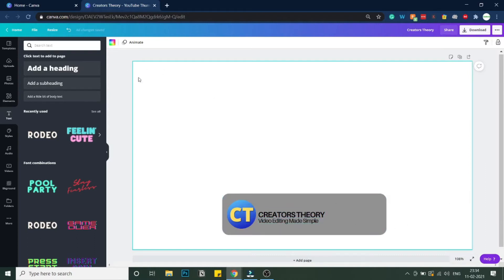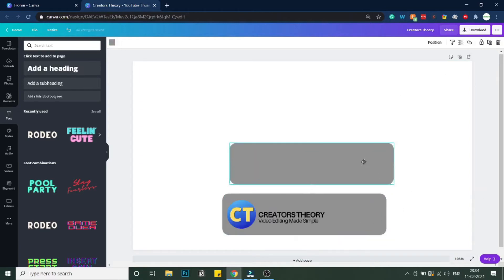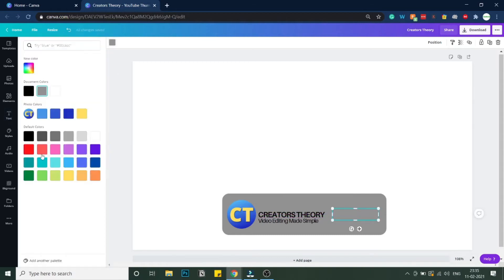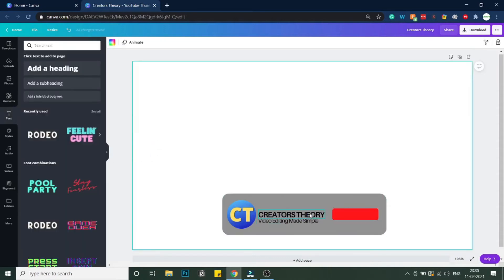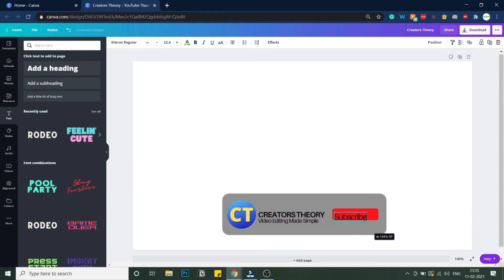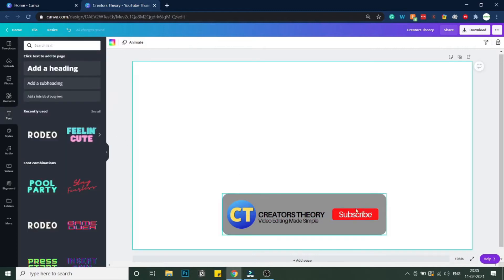Now we will create a subscribe button. I'll click on the rectangle shape again and duplicate it, then decrease the size of this duplicate so we can use it as the subscribe button. I'll position it in line and change the color to red. I'll also duplicate the text element and write 'Subscribe', then change the subscribe text color to white.